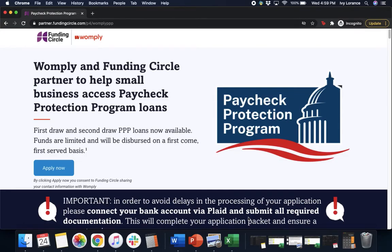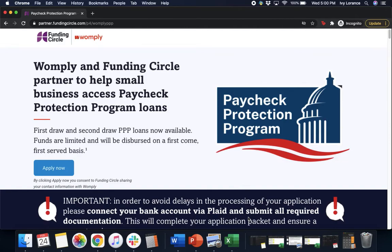Hi guys, this is Ivy from Wompley here to show you how to fill out the Paycheck Protection Program form powered by Funding Circle to hopefully make things a little bit easier. This particular video is specifically intended for employer businesses working on their first draw PPP application.